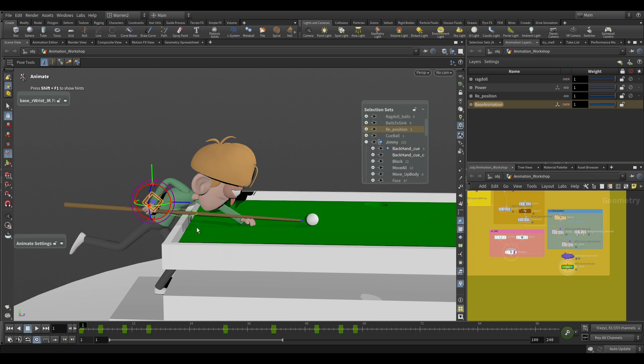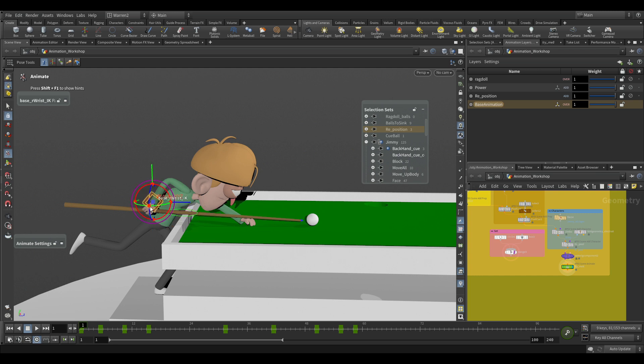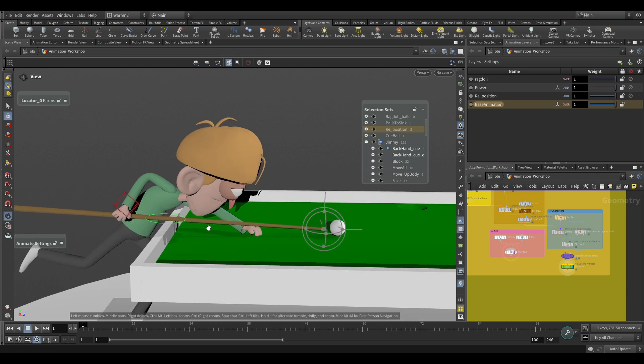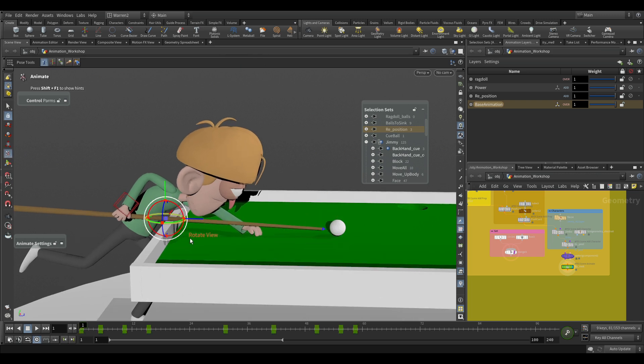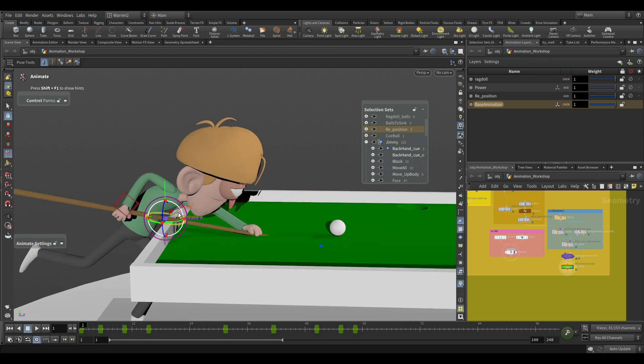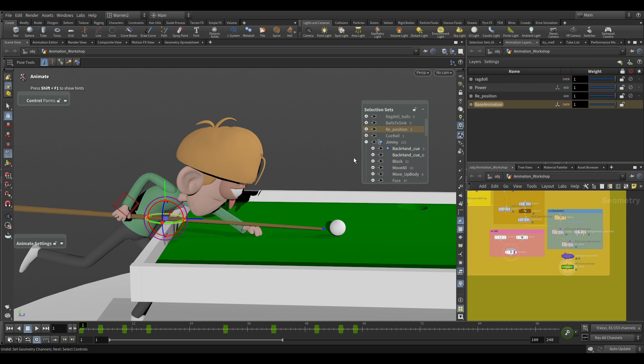The control from the cue, Jimmy's backhand, and then I have a locator here that I've put on. When I created it, I just created it with this selected so it's parented. So you can see as I move it, that moves as well with it.